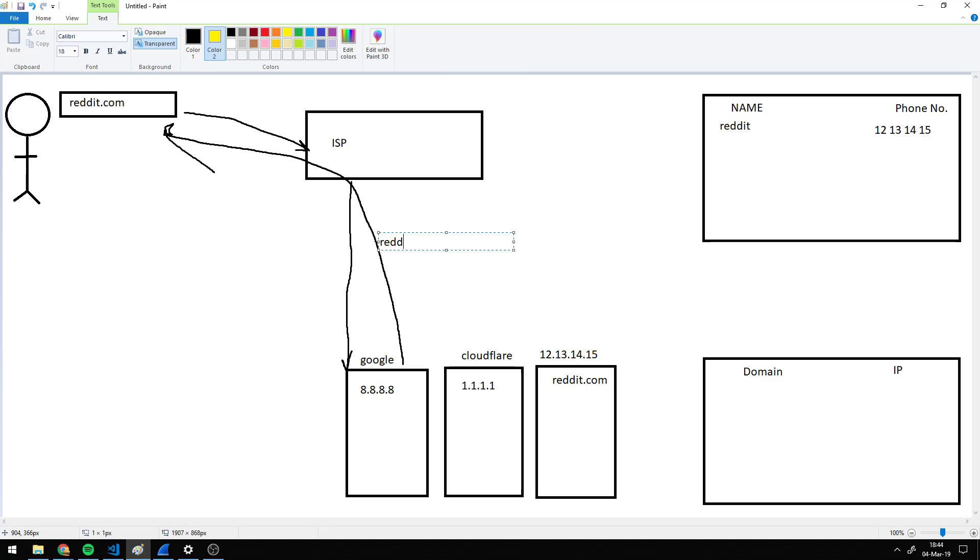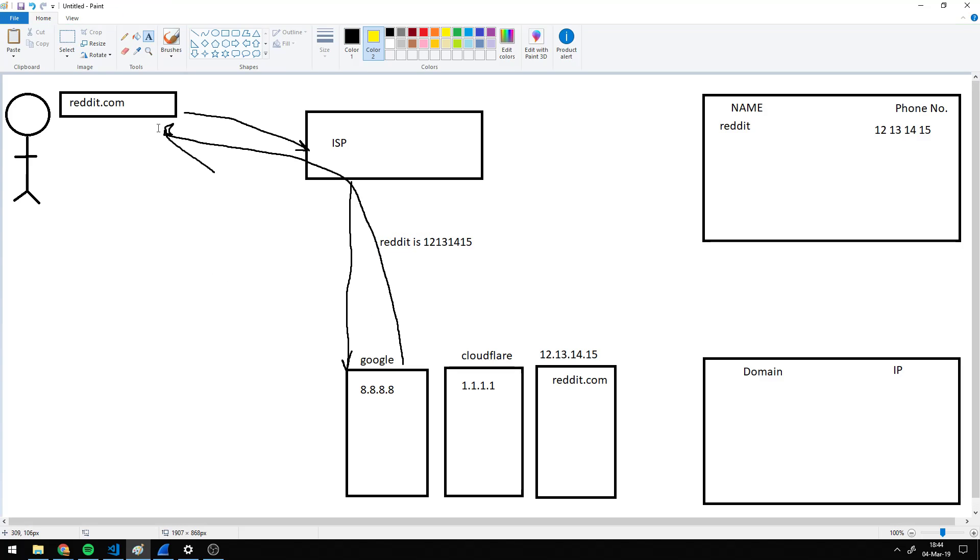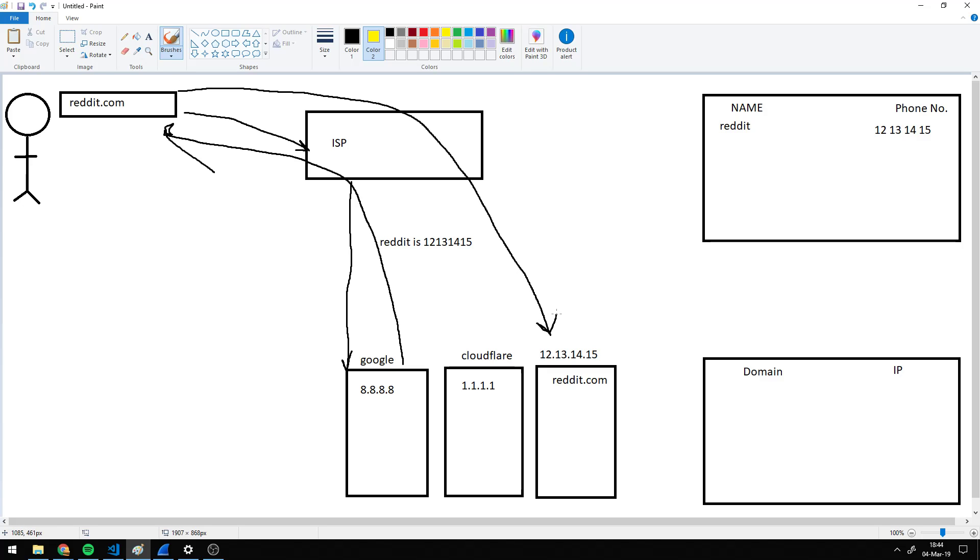And now you can use this information. So it says Reddit is 12.13.14.15, and now you know Reddit's server address. So now your computer, again through your ISP, can connect to reddit.com. So in this case, you're using a third-party DNS server or a phone book to get Reddit's phone number.